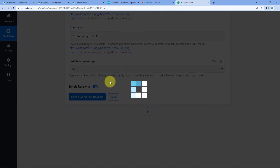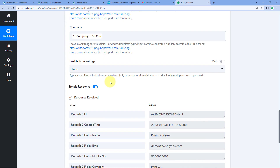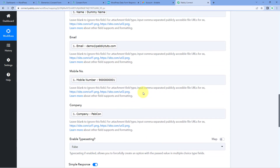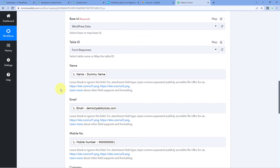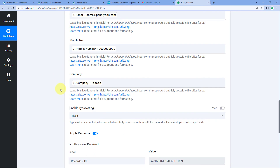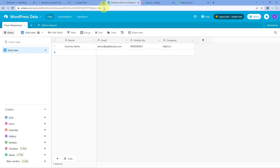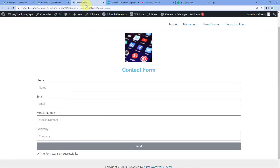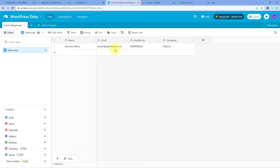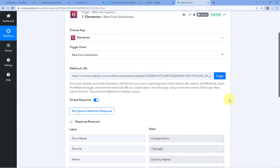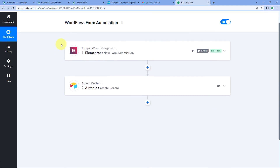After mapping, click Save and Send Test Request. We receive a positive response, showing that the mapped data has been added as a new record in Airtable. Let's check our Airtable account — yes, the same details we entered in the form have been added to Airtable as a new record. This means the automation workflow created using Pabbly Connect is working perfectly. Using this automation, whenever a new response is received on your WordPress site, the form response will automatically be added to your Airtable database.